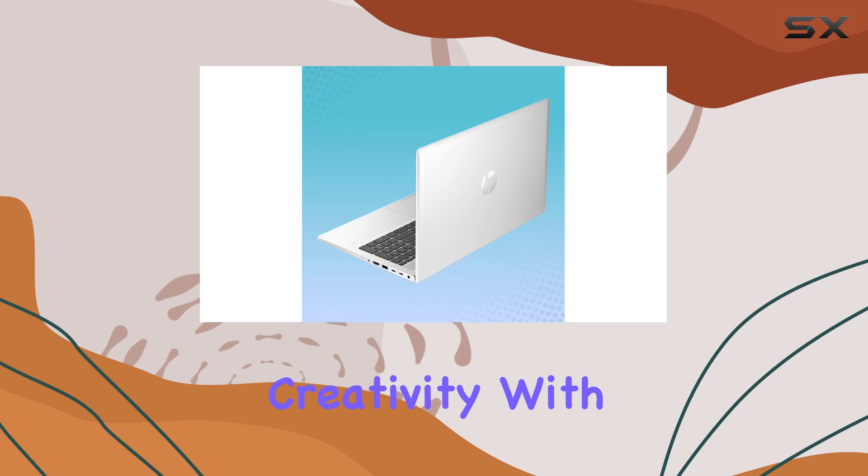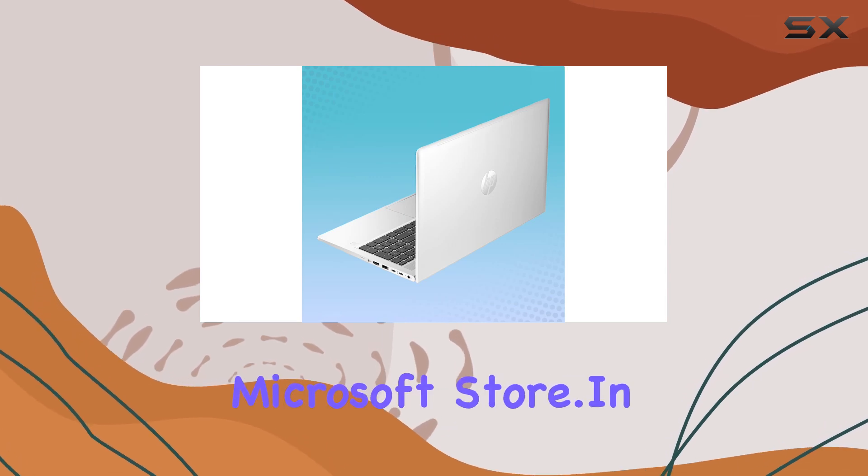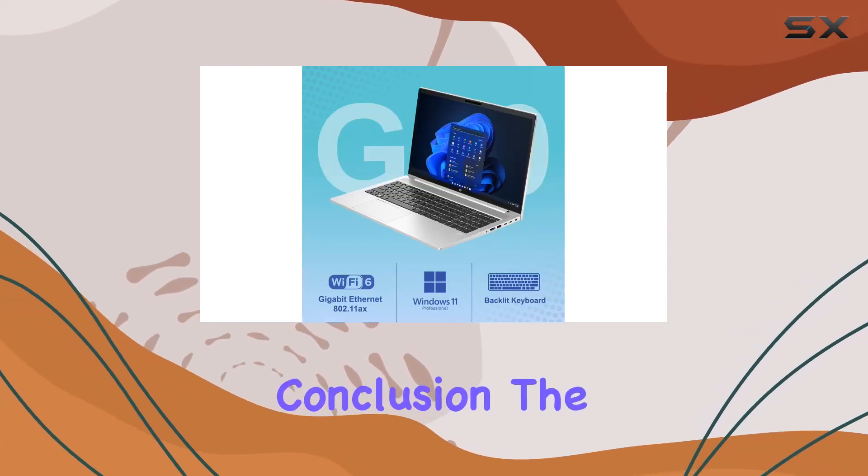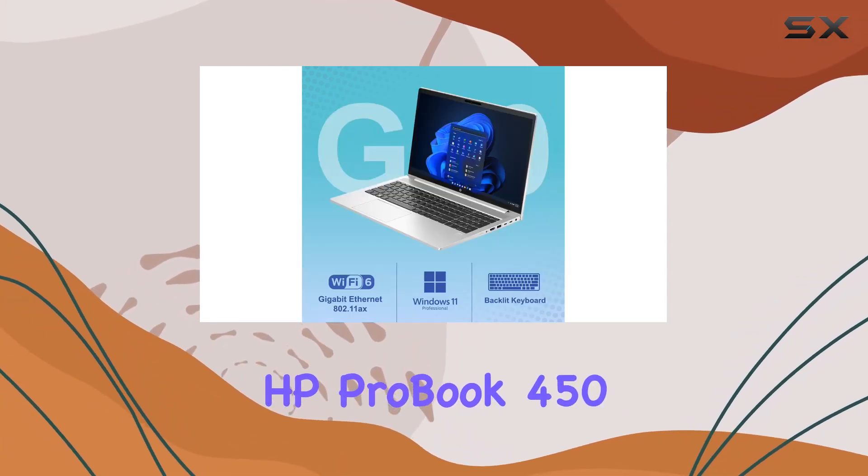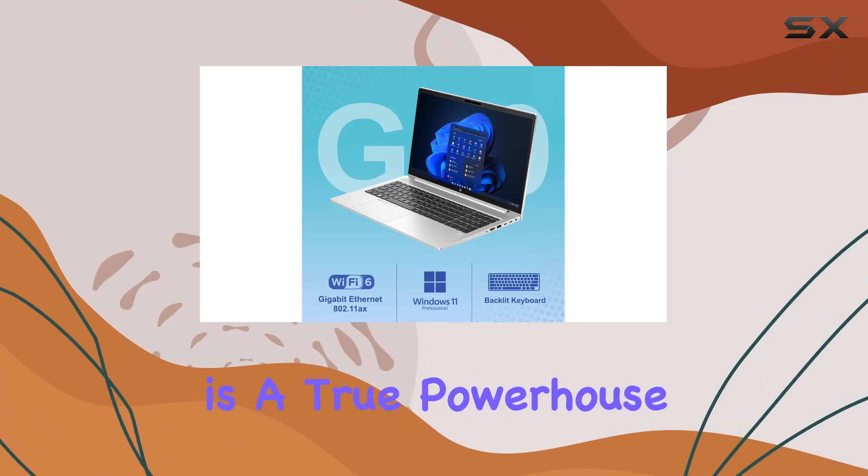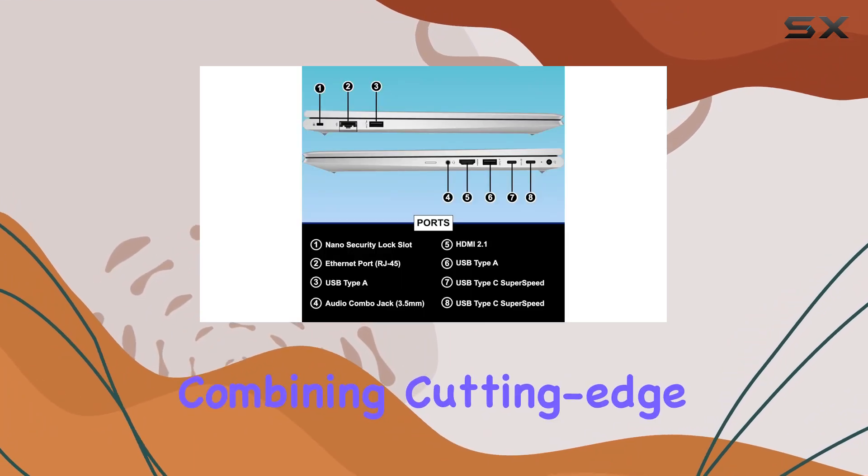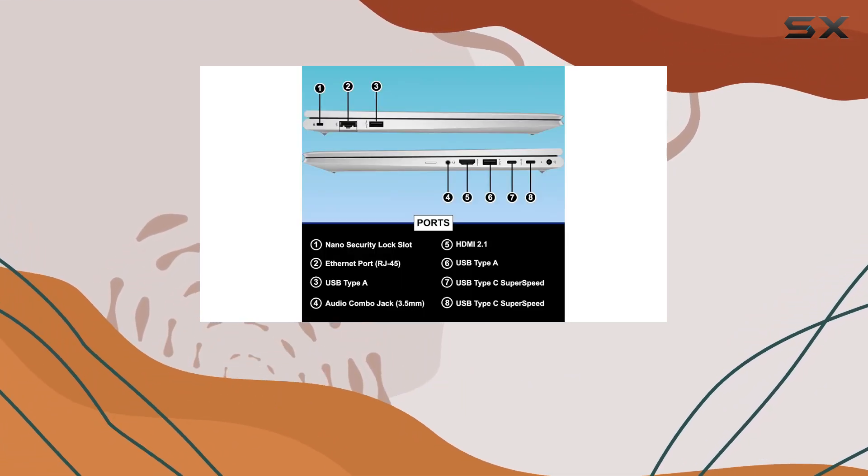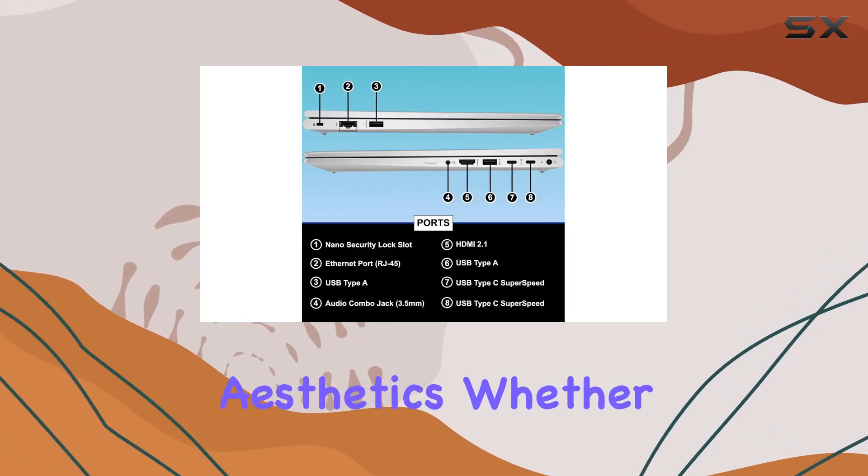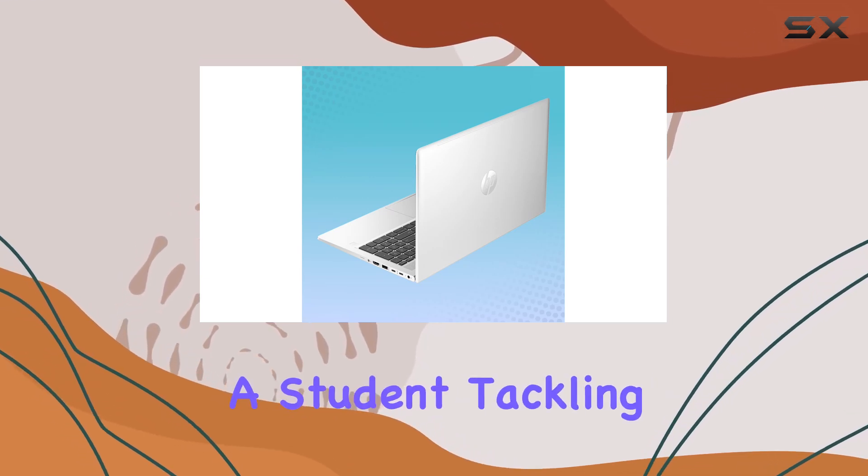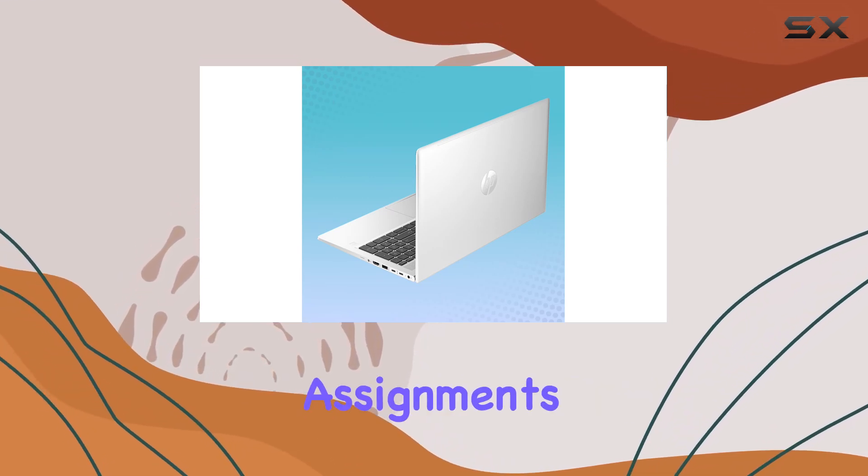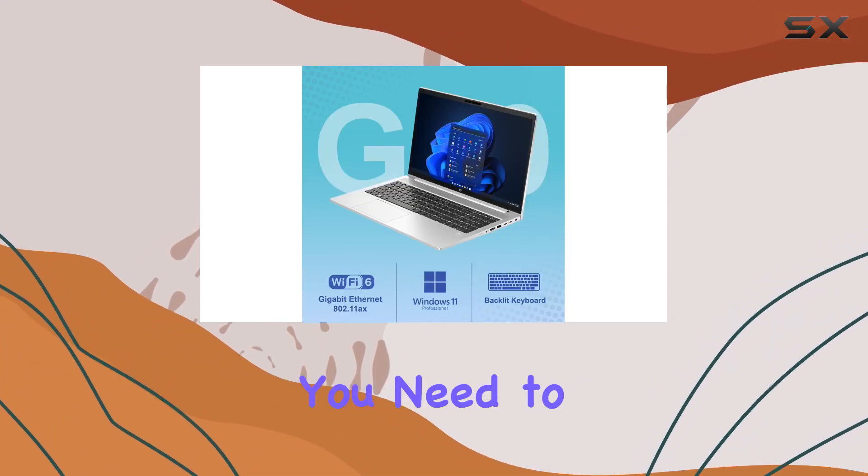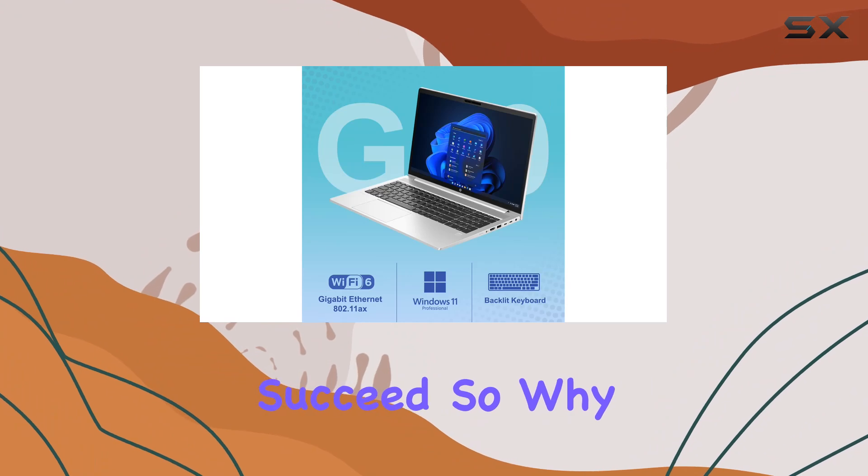In conclusion, the HP ProBook 450 G10 notebook is a true powerhouse, combining cutting-edge performance with sleek design aesthetics. Whether you're a professional on the go or a student tackling assignments, this laptop has everything you need to succeed.